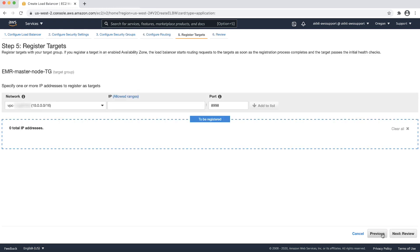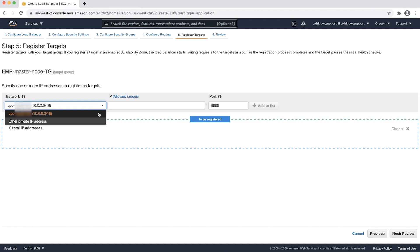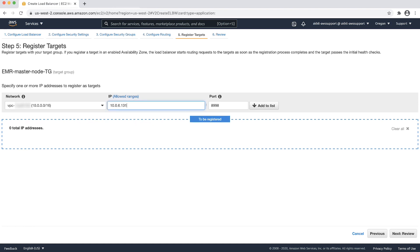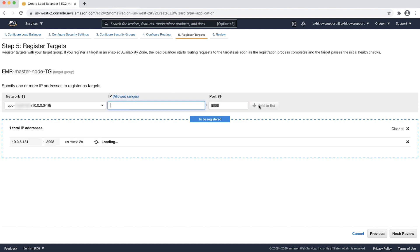Next, on the targets page, specify the IP address of the EMR cluster. Choose the network as VPC which will match the VPC ID. Then, specify the IP address of the EMR cluster's master node here. Choose the port as 8998 and then choose add to list.